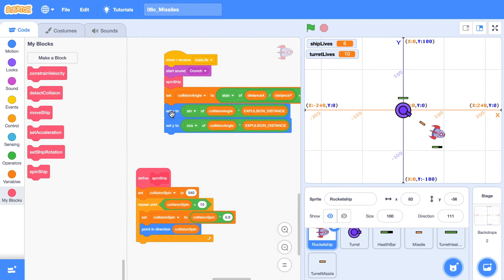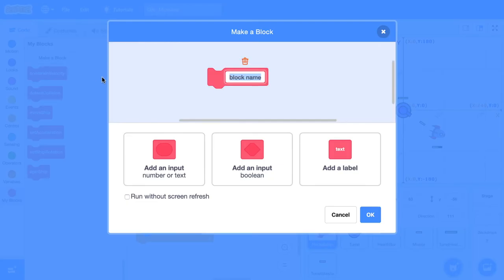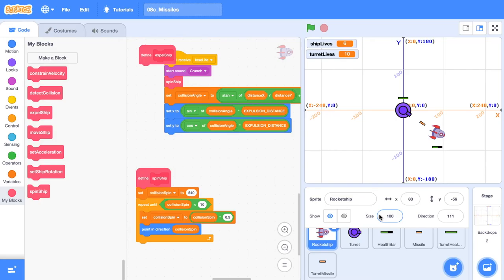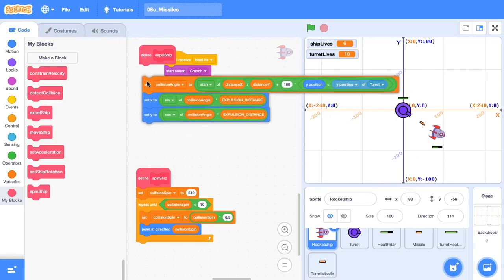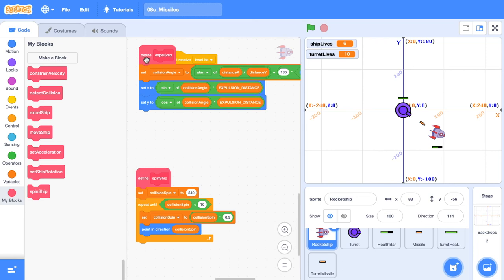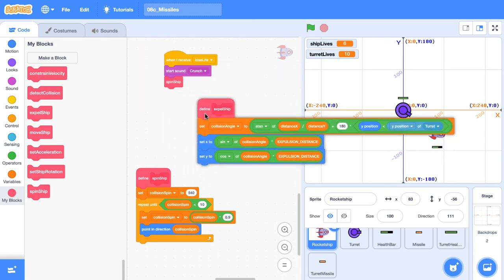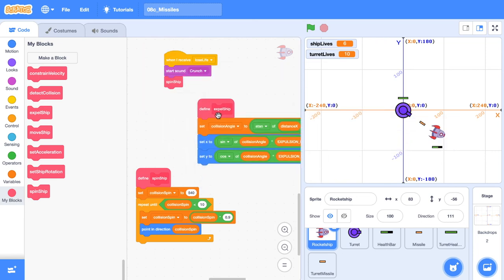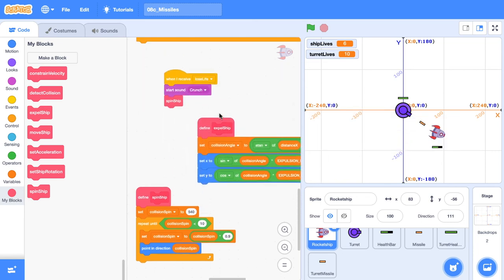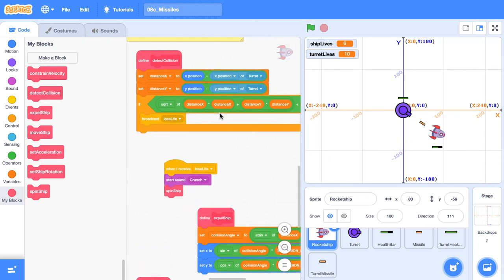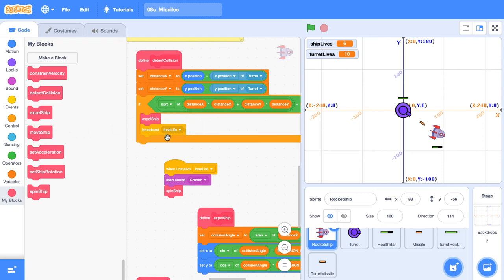I'm going to create a new custom block and call it expel ship, because the expel just moves it a distance away from the turret. I'm going to grab those instructions and put it under that function definition. Then if I scroll up in the detect collision custom block where we're broadcasting that lose life event, I can just expel the ship before that happens. And that should solve our bug. Let's click the green flag. Boom. And now our ship just spins.